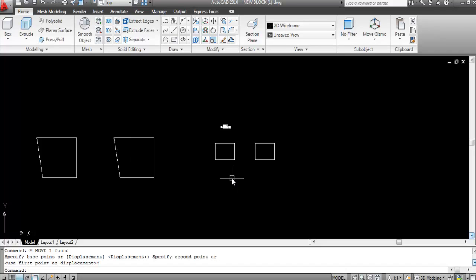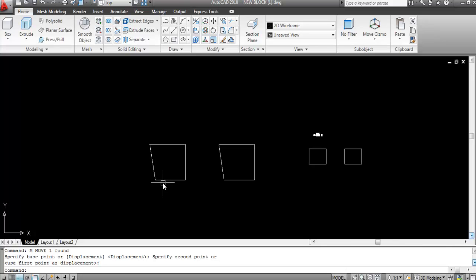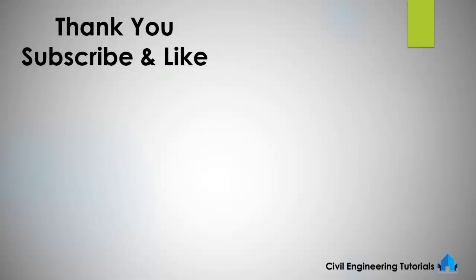That's how to use boundary command and region command, and the difference between both commands. It's very easy. Hope you liked this video — if so, don't forget to like and subscribe the channel. Thank you for watching.